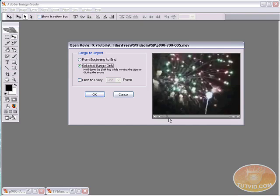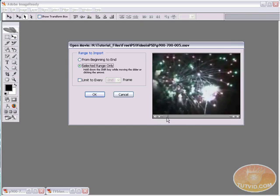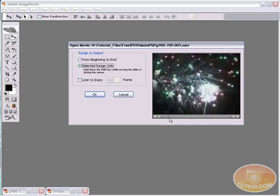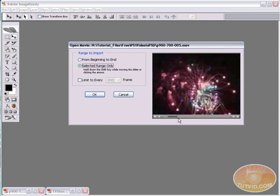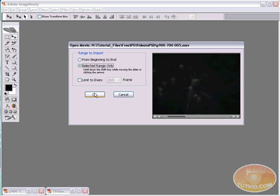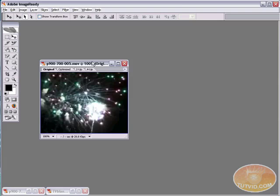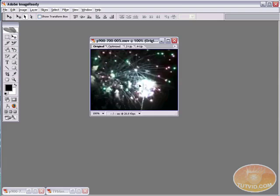So I'm going to start about right here just as this firework here is exploding. I'm going to hold down my Shift key and I'm going to drag all the way out until here it gets dark and there's nothing really exploding. I just let go of my mouse, let go of the Shift key and it's only going to import that area that's highlighted down there on the little playhead progress bar. So hit OK and you can see ImageReady is importing it and here is our movie file.